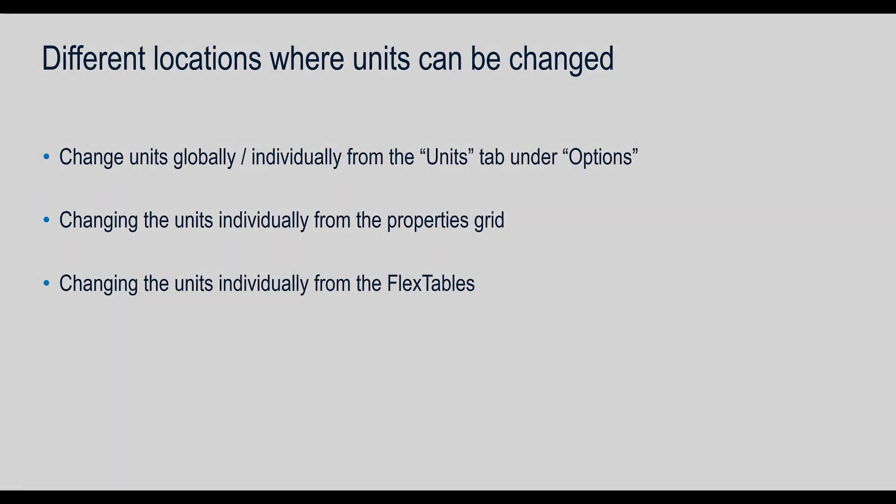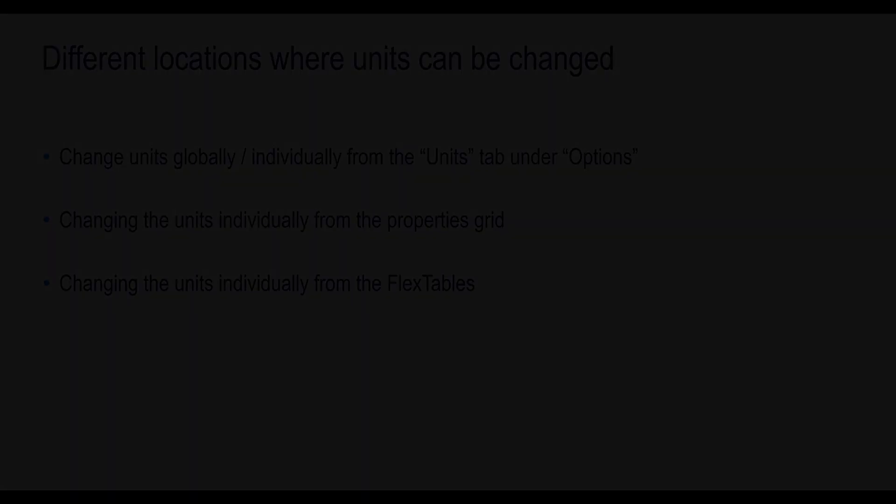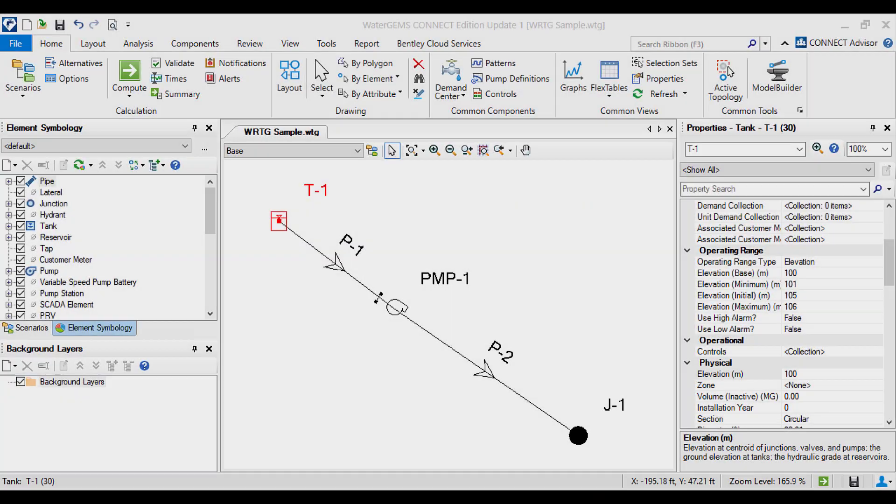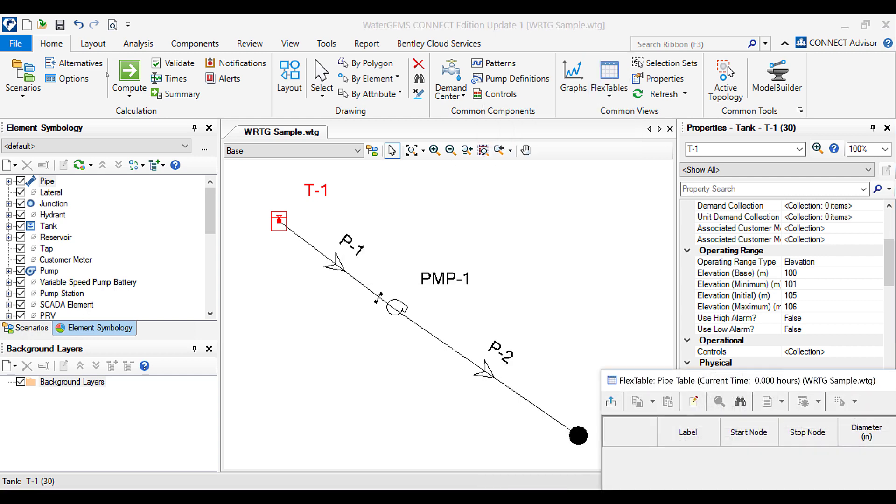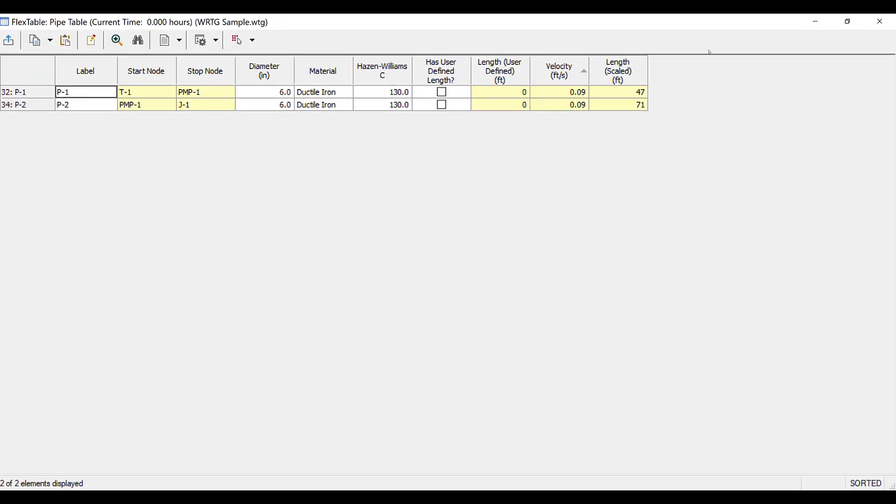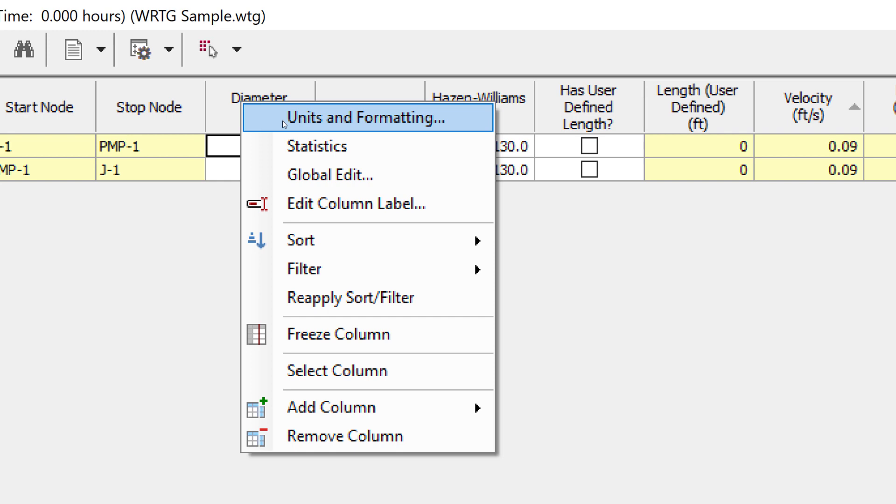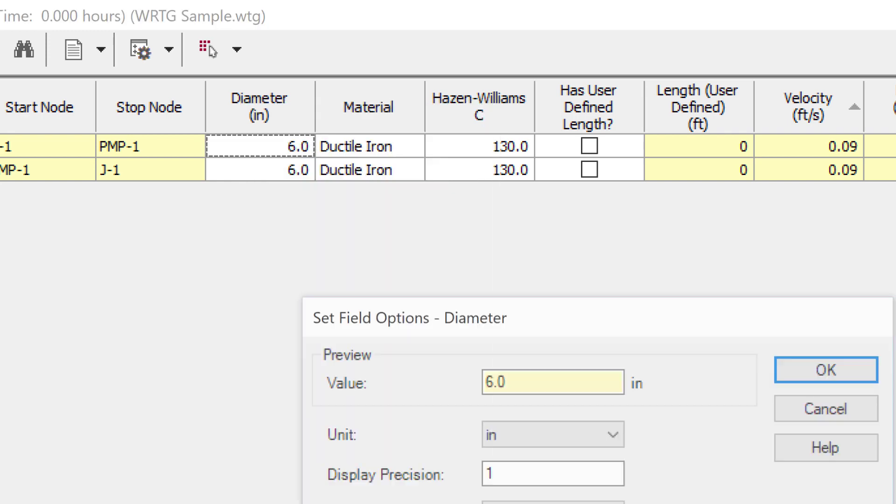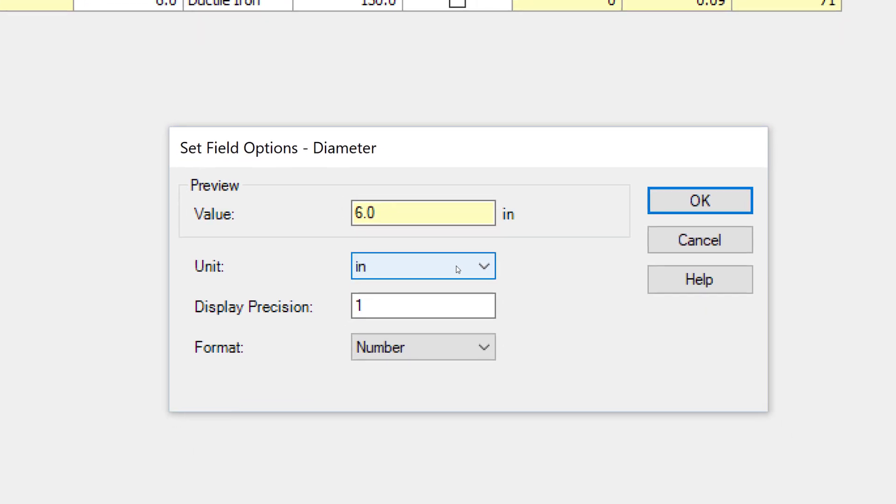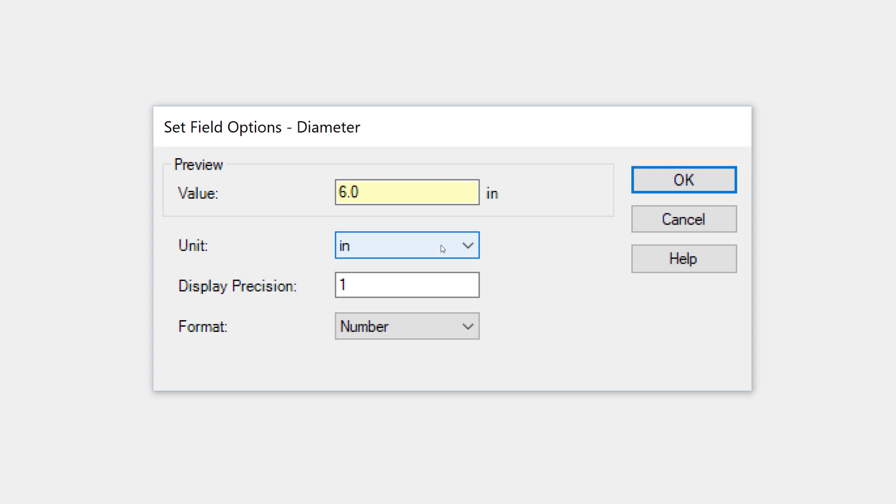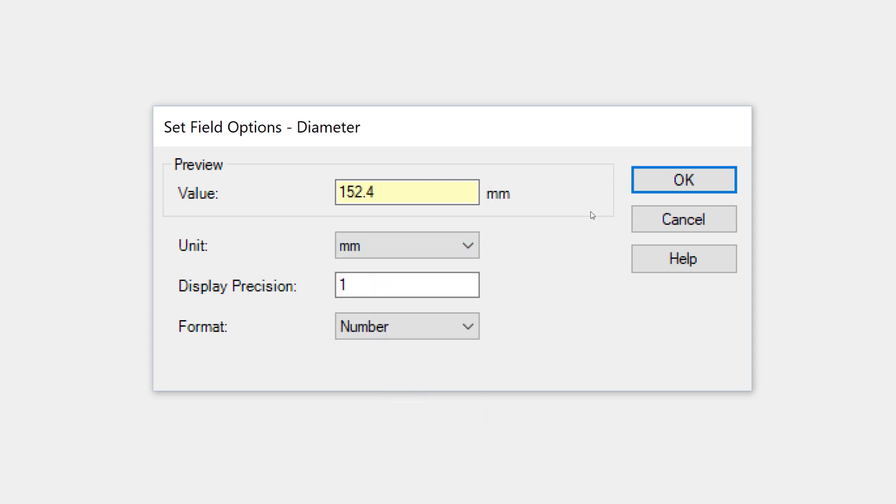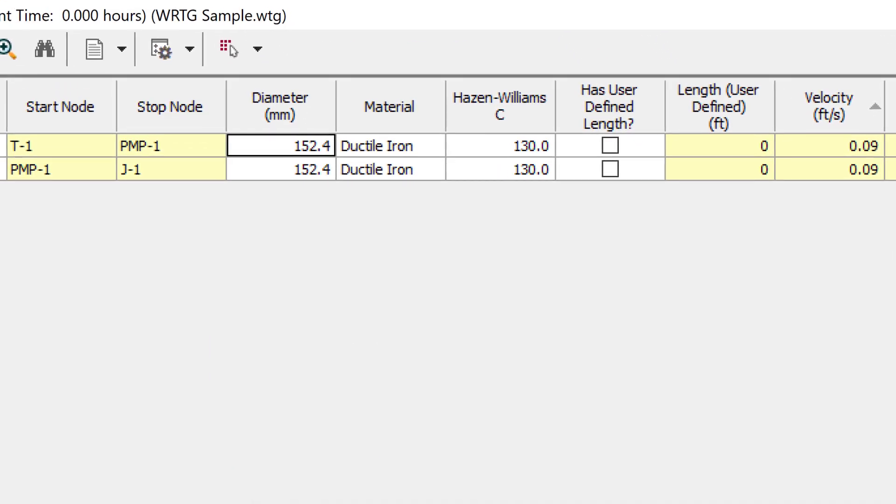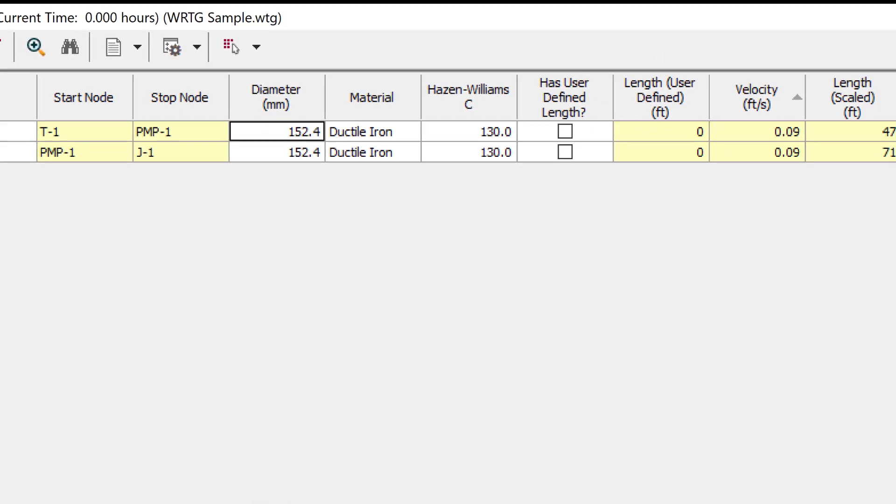The next location is changing the units individually from the flex table. Let us change the diameter units for all the pipes. We will go to flex tables, open the pipe flex table, and right click on the diameter column. Select Units and Formatting. The diameter is set in inches. We will change it to millimeters and click OK. You can see that the units have been successfully changed.